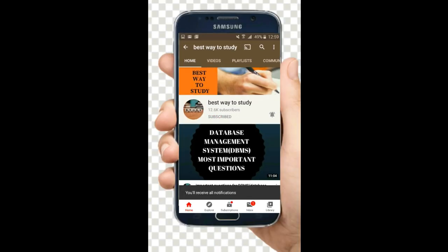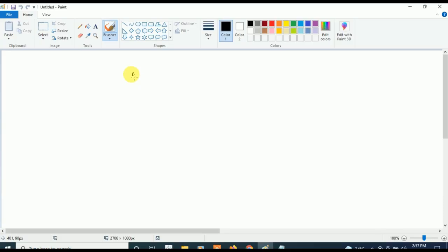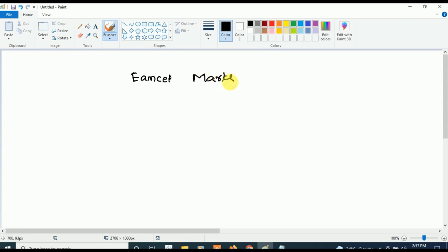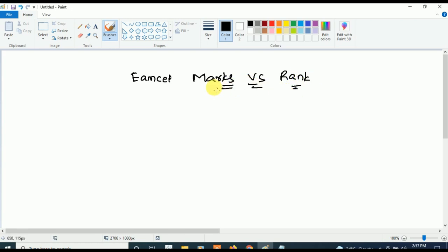Subscribe and hit the bell icon for more notifications. Hi friends, welcome back to Best Way to Study. In this video we are going to see the updated details of MSET — MSET marks versus rank.